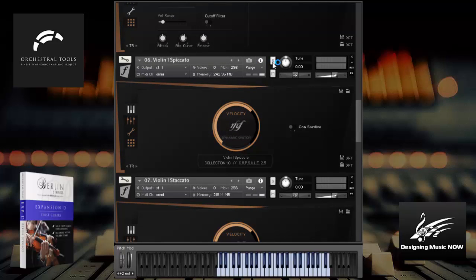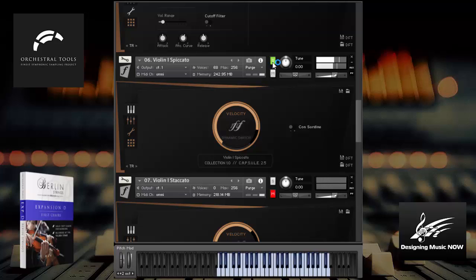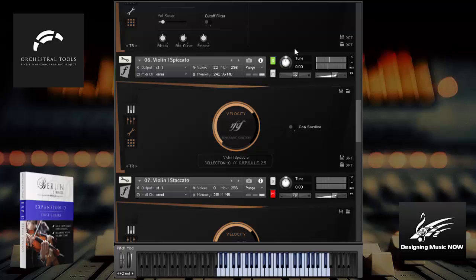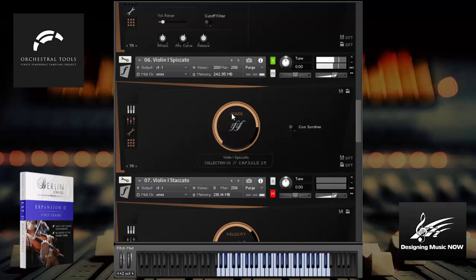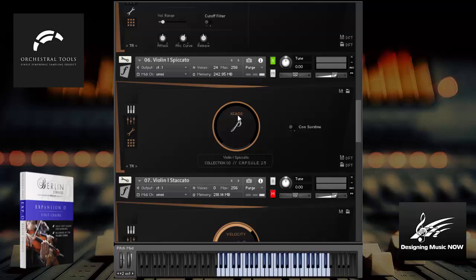So let's try the violin spiccato real quick. Notice how it adjusts to the playing speed very nicely. These are velocity switched. If you want, you can of course do crossfades. So very, very nice there.